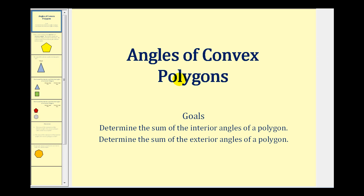Welcome to a lesson on angles of convex polygons. The goal of the video is to determine the sum of the interior and exterior angles of a polygon.